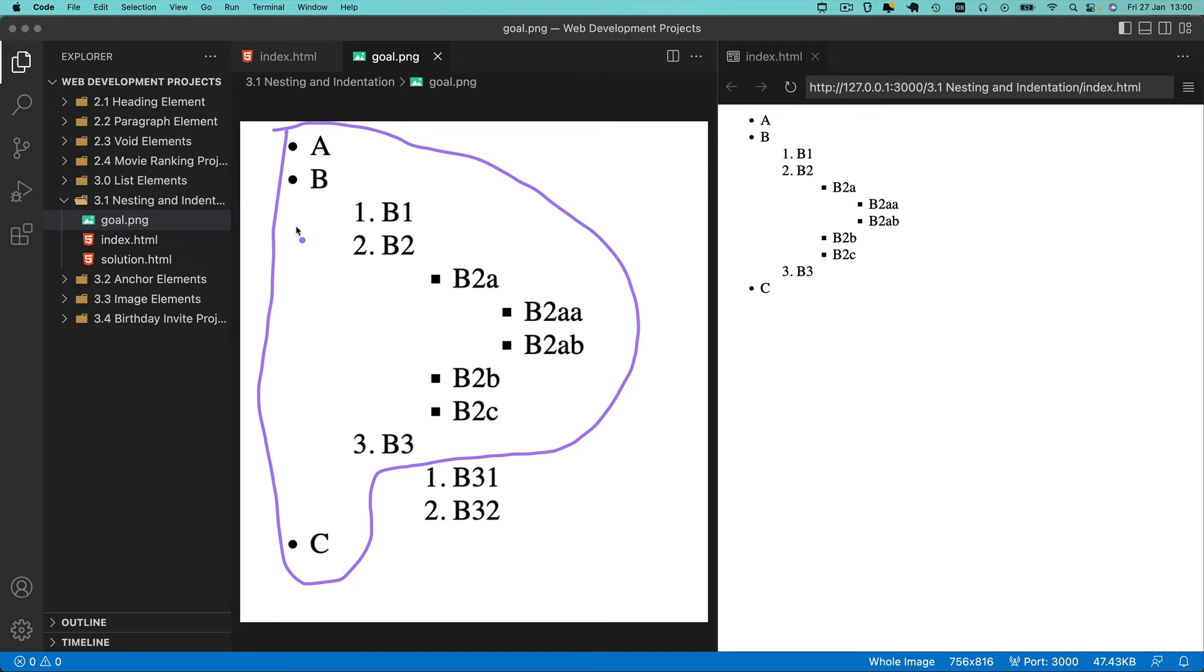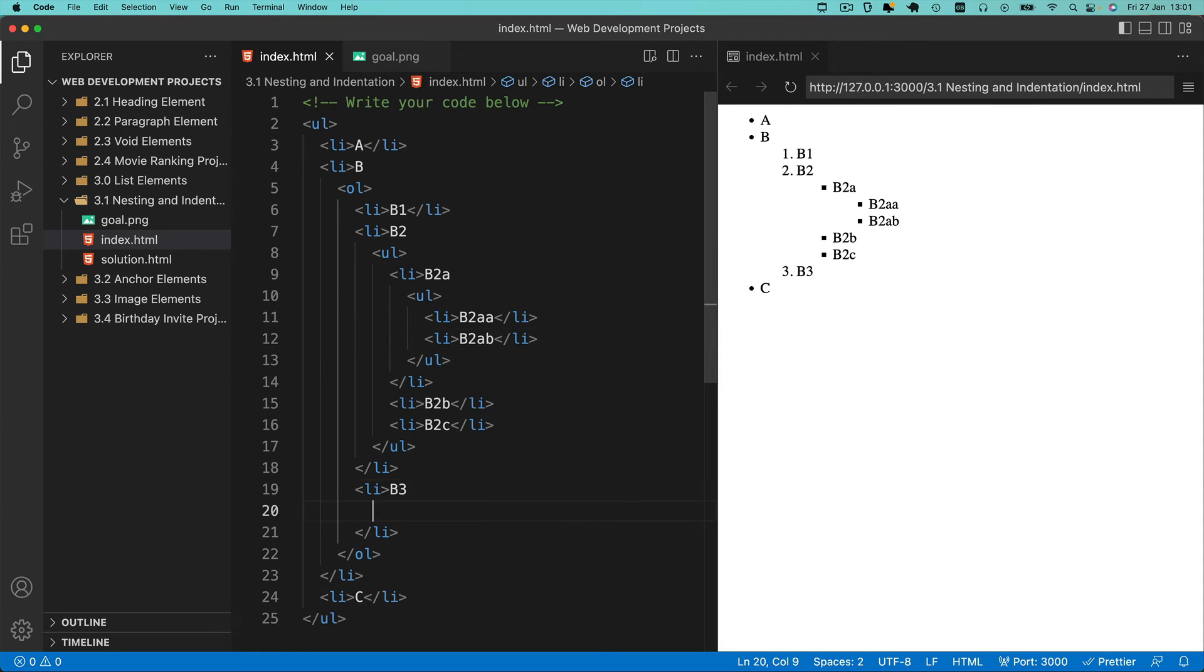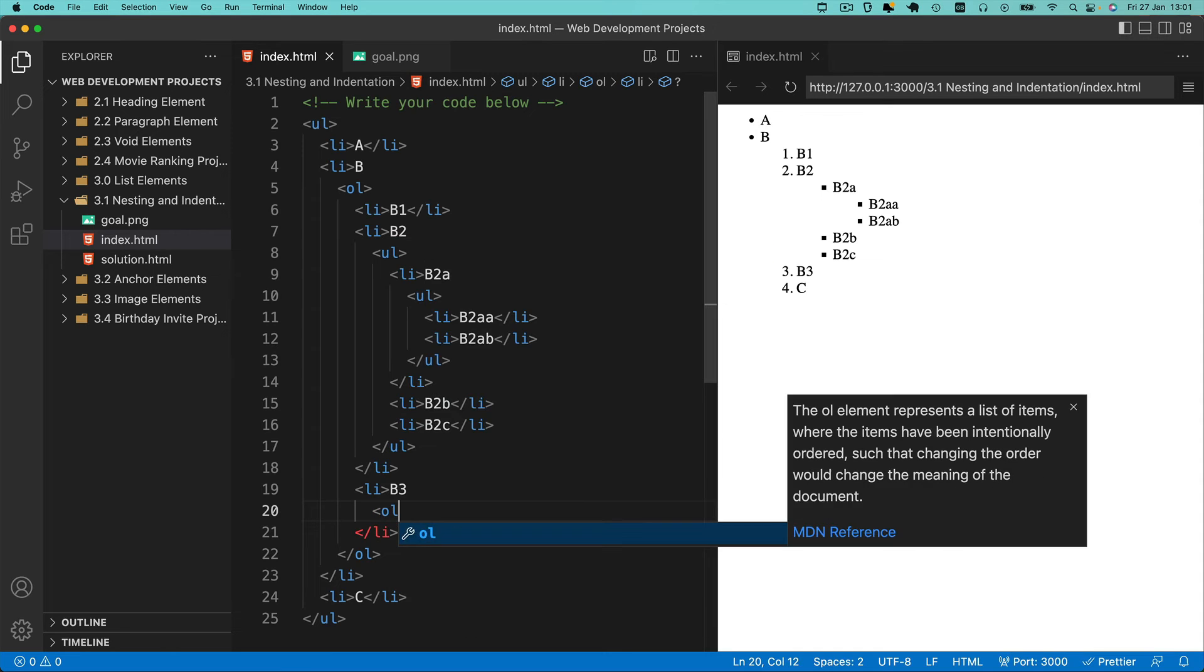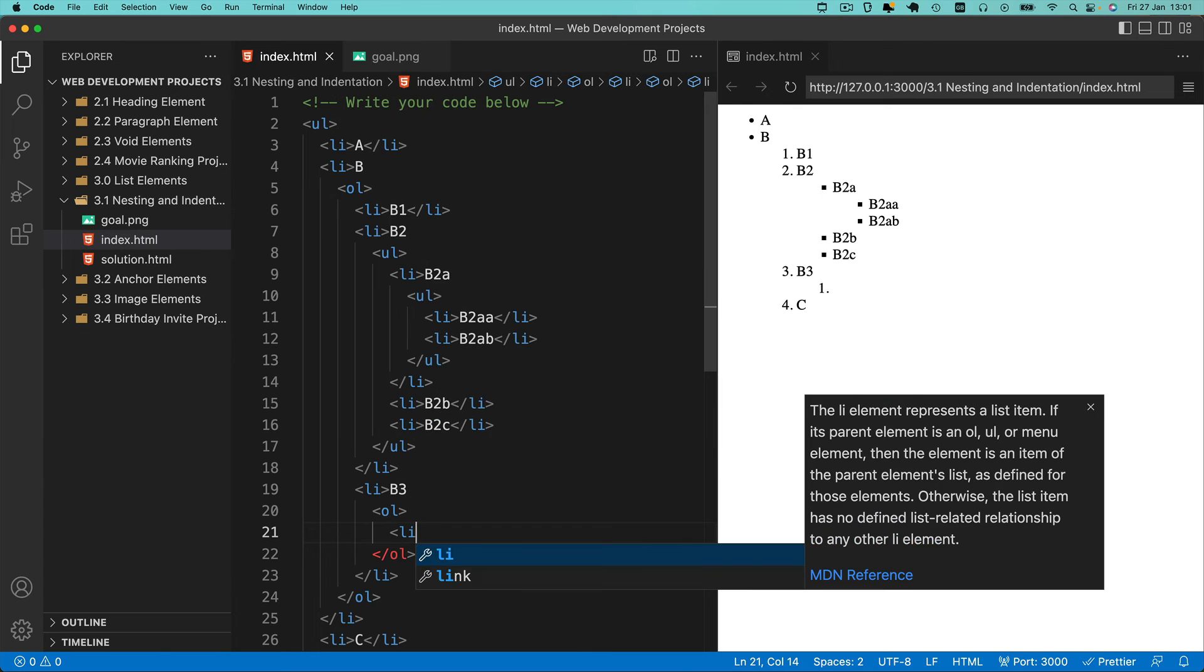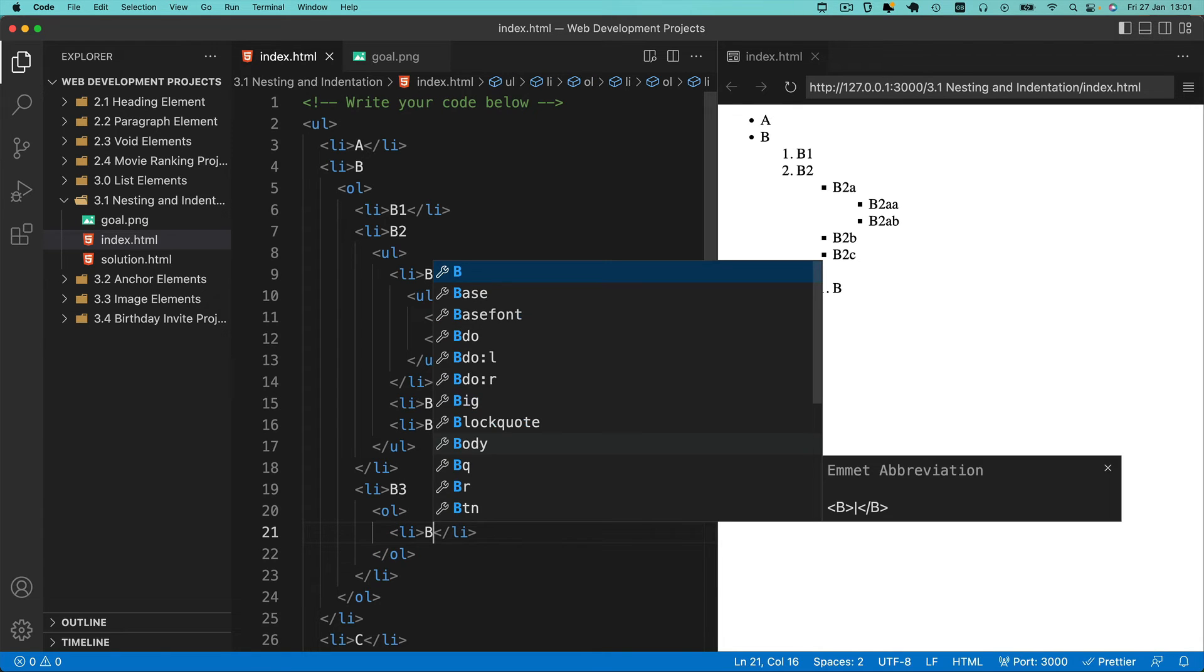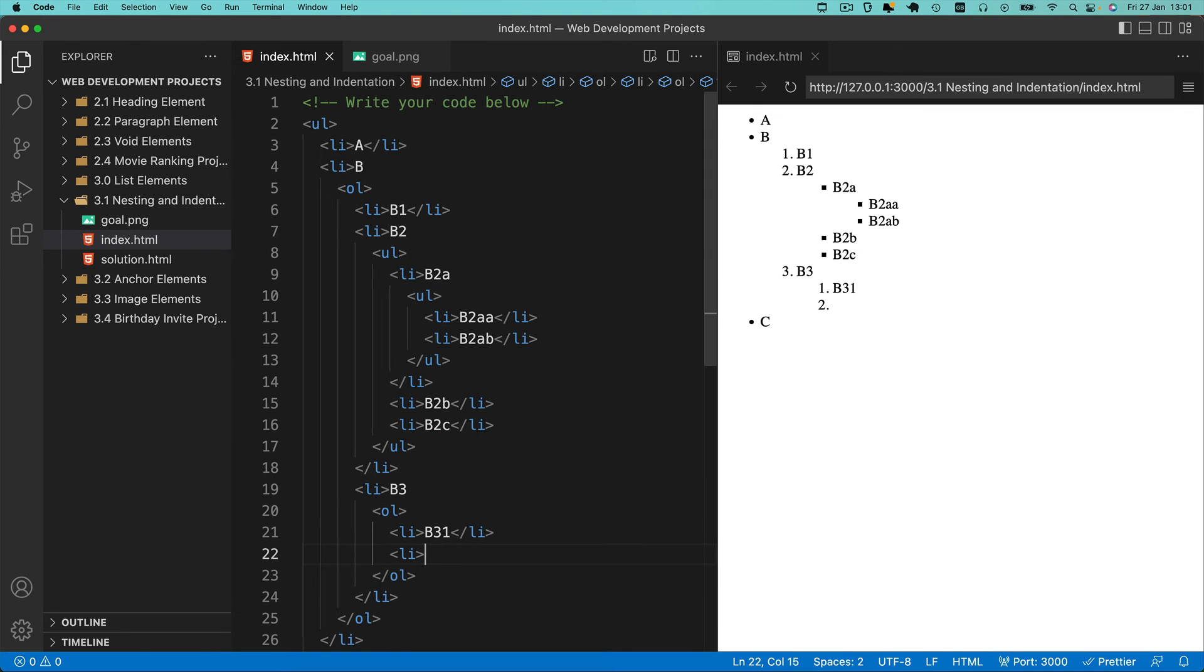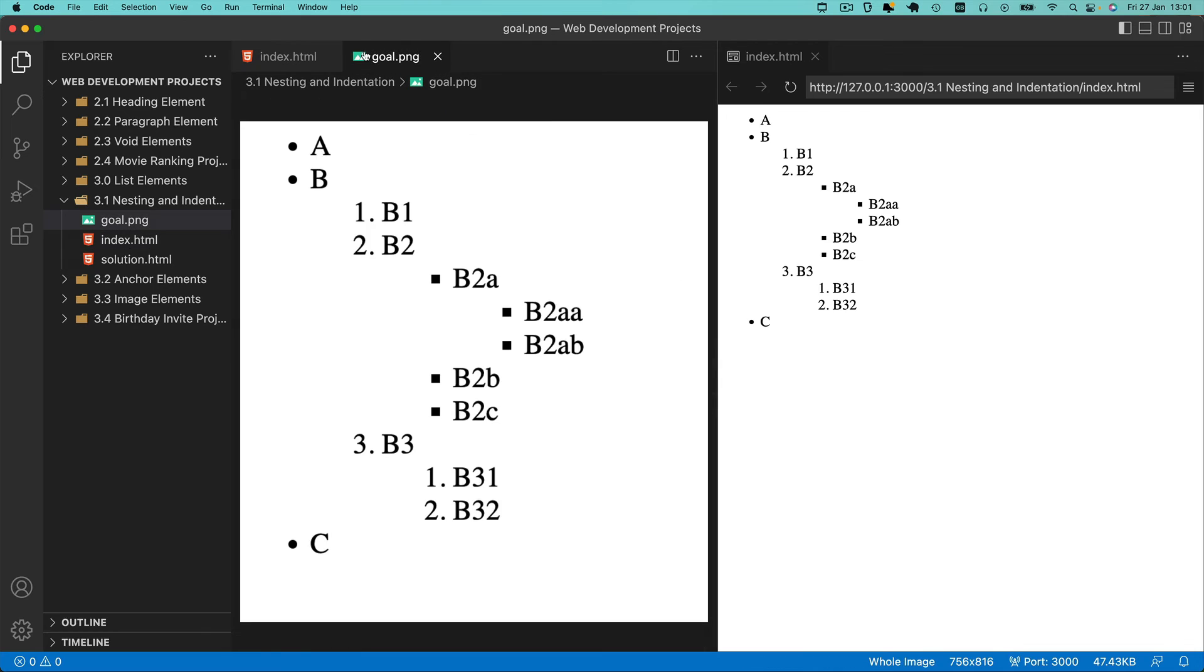All we need to do now is add the final ordered list embedded under the B3 list item. Let's find our B3 list item. After the text, let's hit enter to create a new line, then create an ordered list and add our two list items: B31 and B32. Now if we compare our goal and what we've got in the preview, you should see it's completely identical, and through this process you've learned more about nesting.